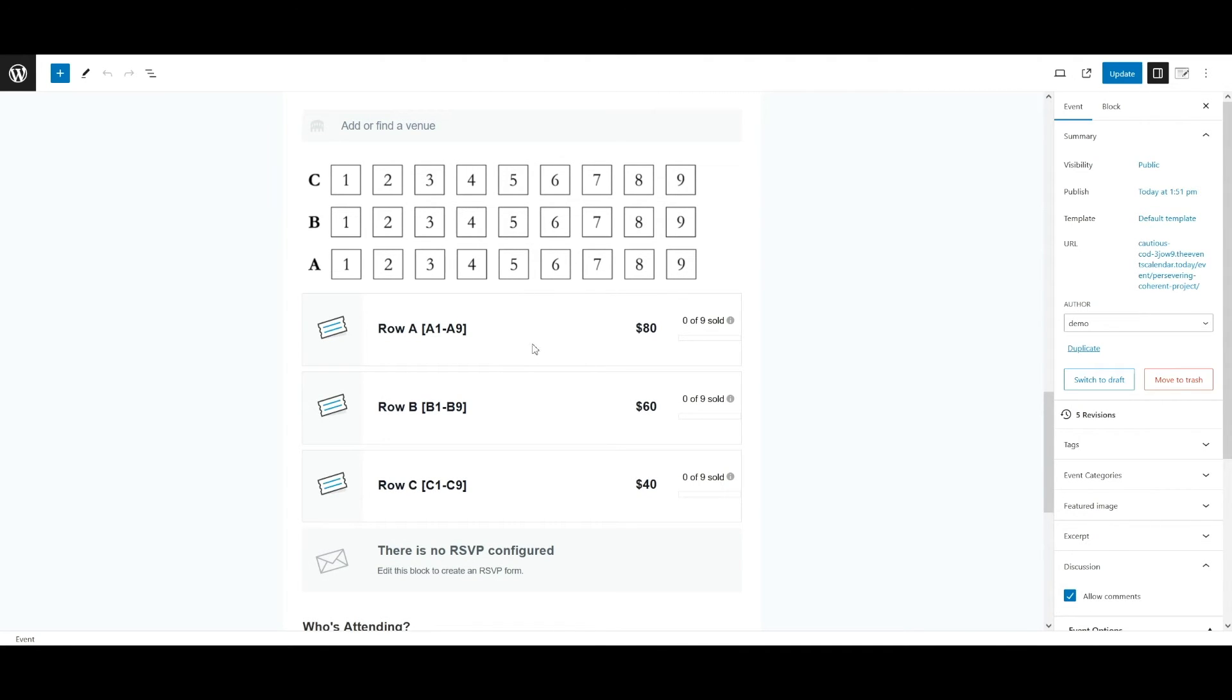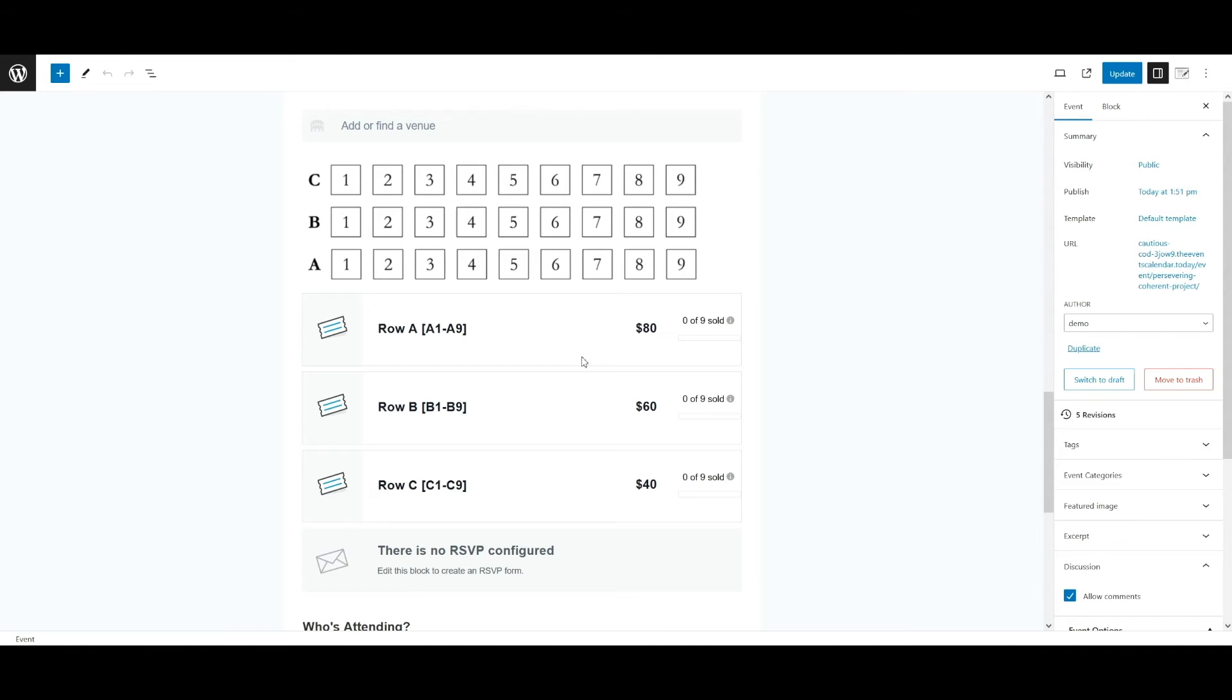As you can see, I added three different ticket types where I have row A, row B, and row C, and then I made sure that a maximum occupancy was set to nine, which allows me to easily keep track from the back end of how many tickets have been sold per row.